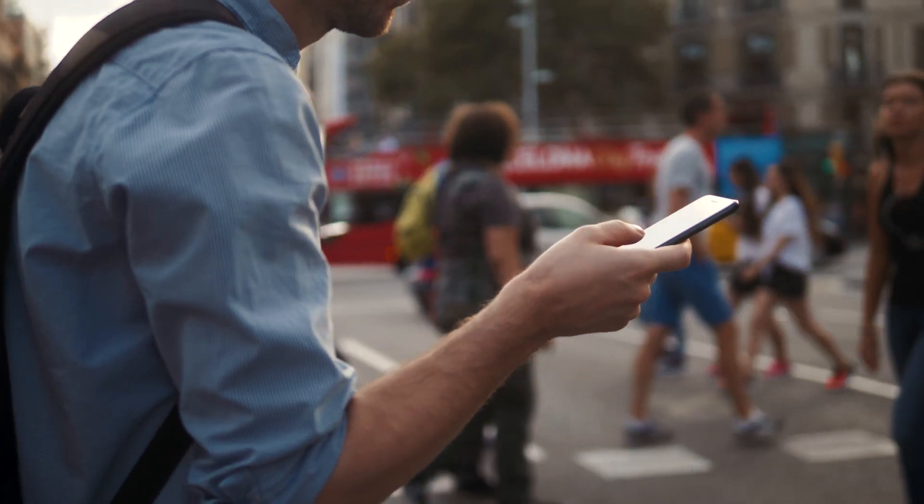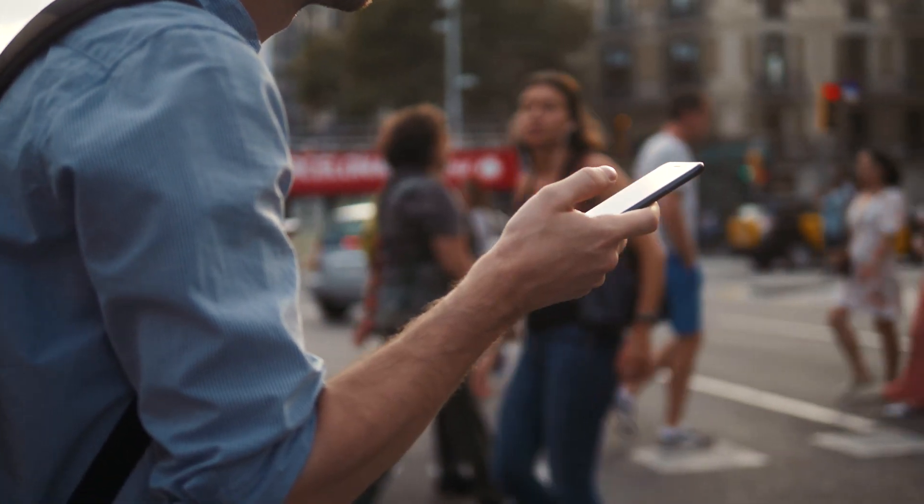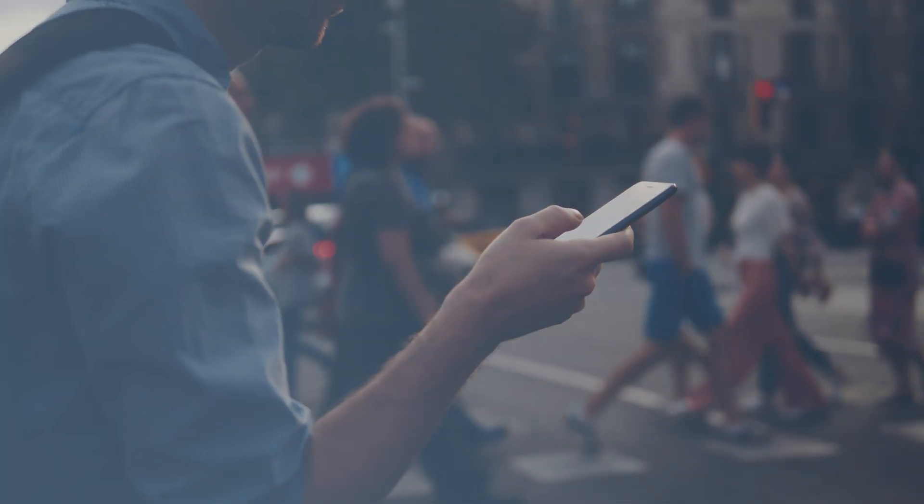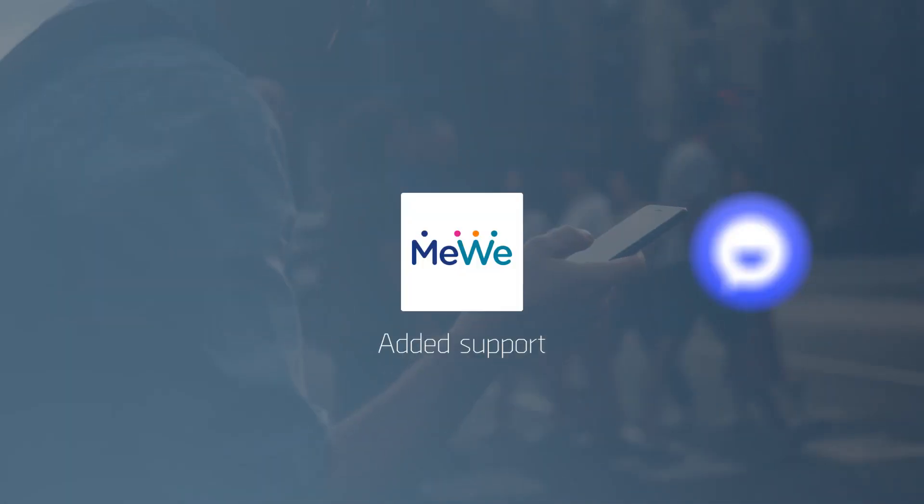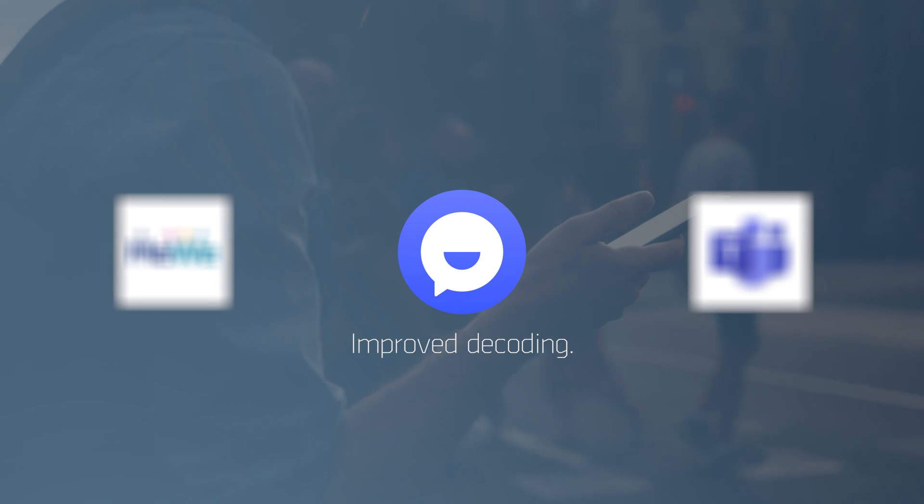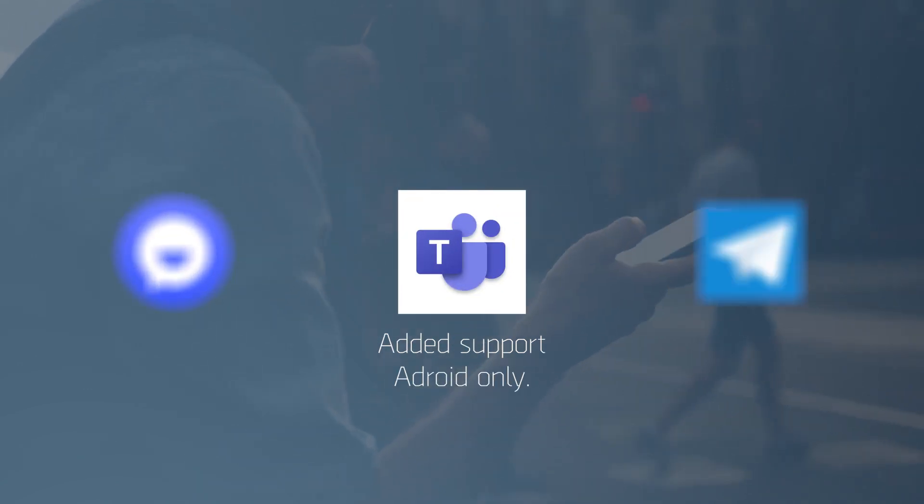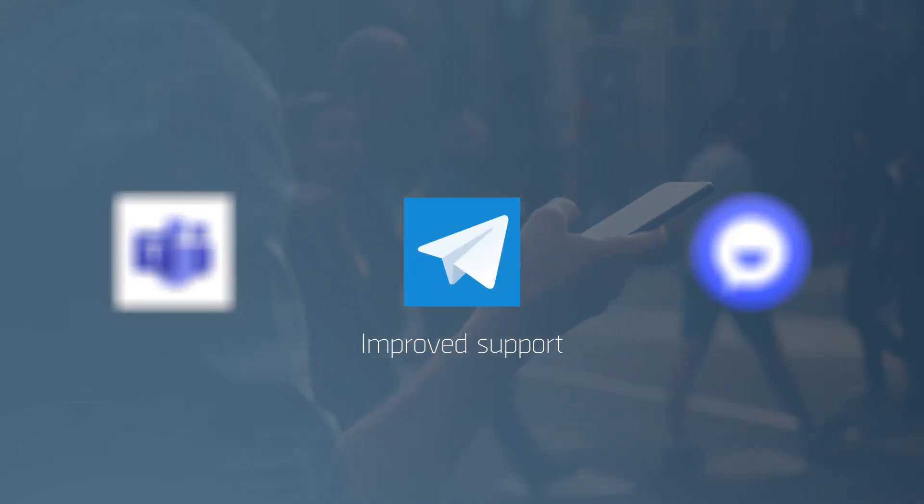XRY 10.1 now supports these popular apps: MiWi, TamTam, Teams, and Telegram.